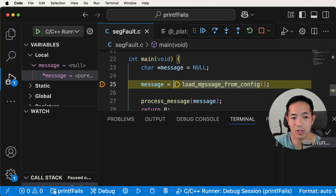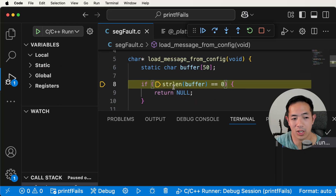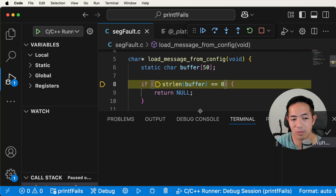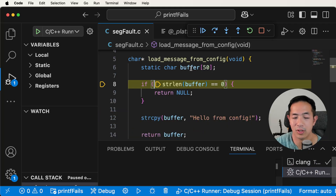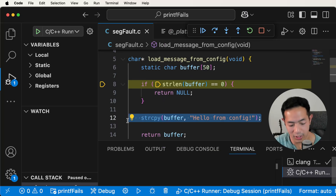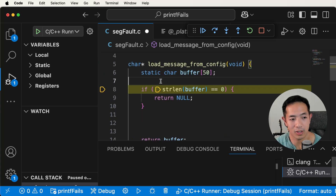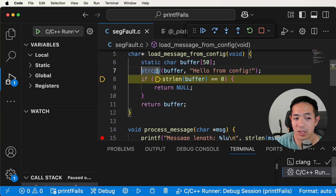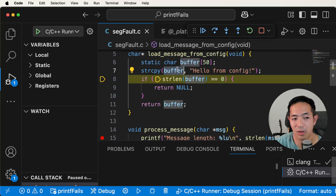Let's start over and step into load message from config. We know the problem is here — it's checking whether strlen of buffer equals zero, and if it's zero, it returns null. But why? This check shouldn't be at the beginning because we haven't set the buffer to anything yet. What we realize is we actually have to move the strcpy line above this check, so that the buffer has a value set before we check its length. That way we're actually setting the string first.